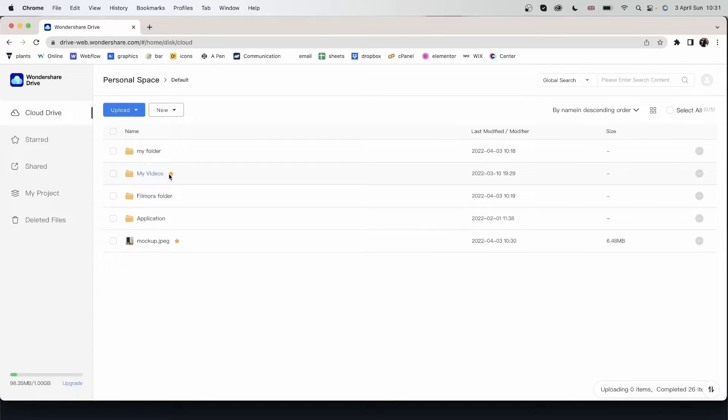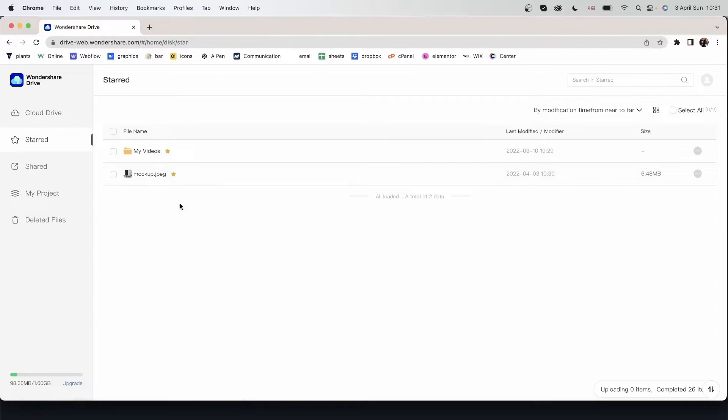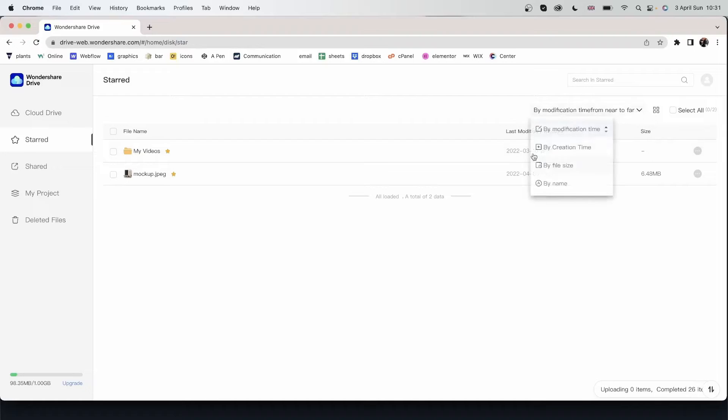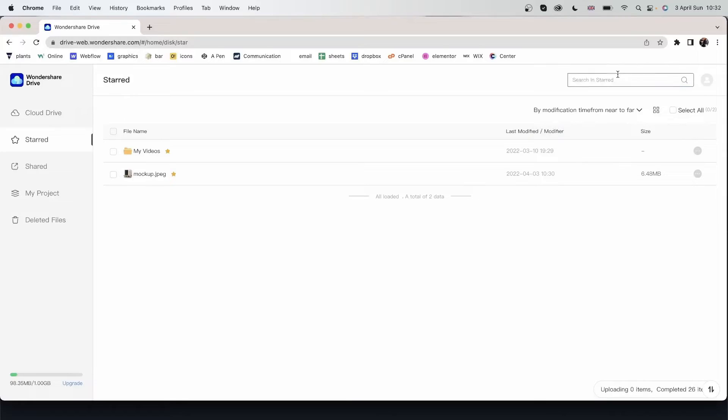Whatever you star, as you can see I have a star next to these two, will show up over here. So these are my starred files. And I still have the option to change modification. Change these sorts by option. The grid view is selected. And search in start.